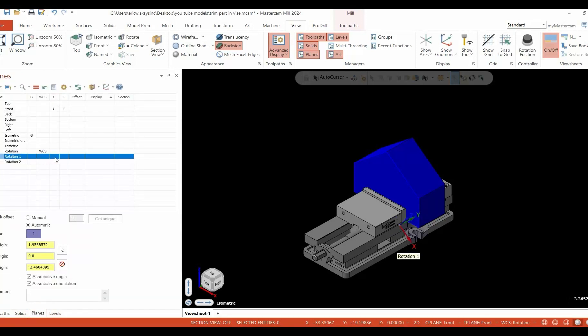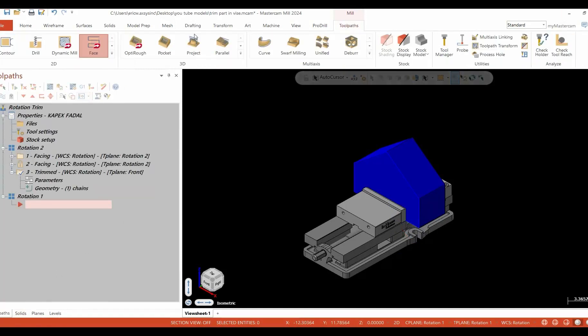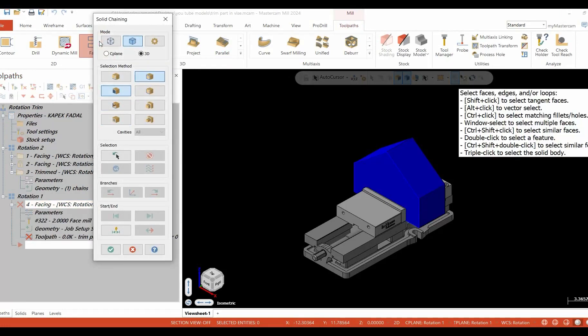Our first stop is going to be to our planes manager, where we're going to set our construction plane and tool plane to rotation one. Notice our WCS stayed where it was.